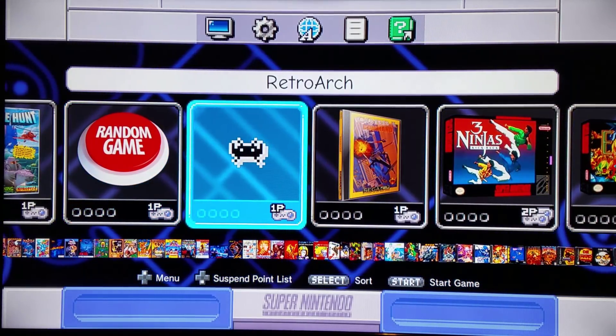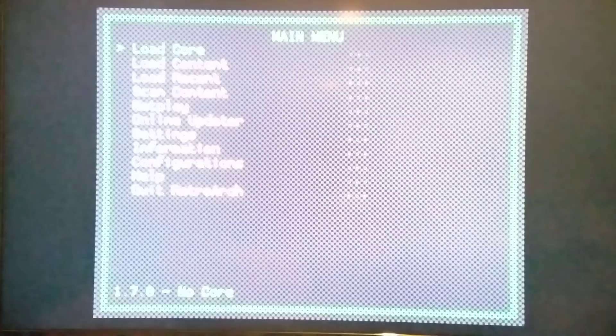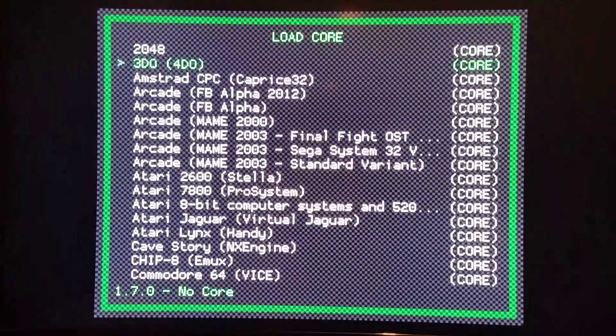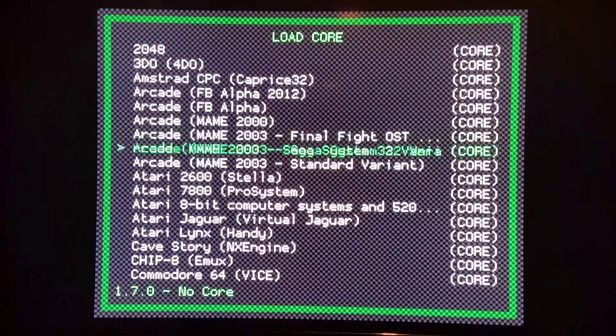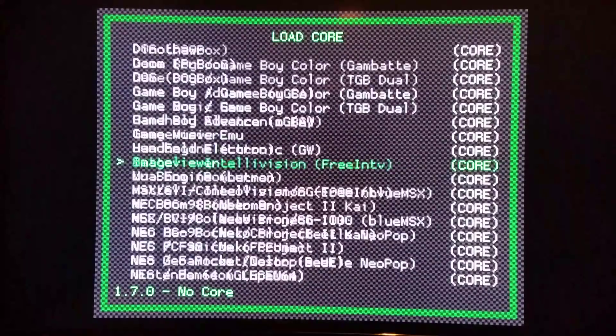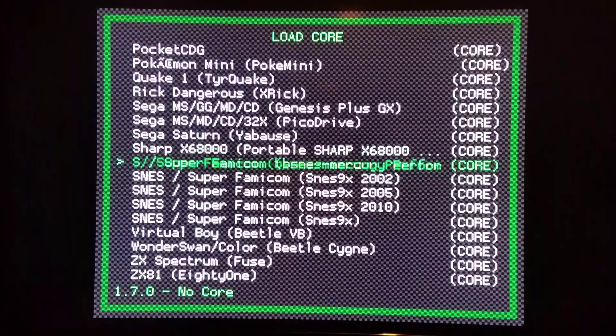I'm opening up RetroArch from the main user interface here. Go to load core. I have every HMOD installed.